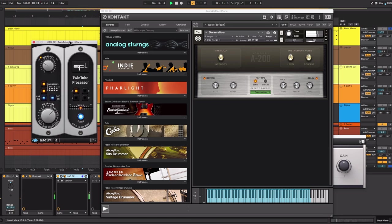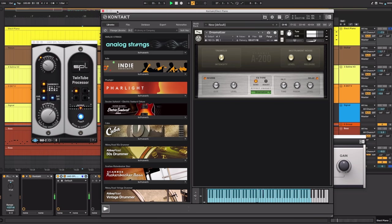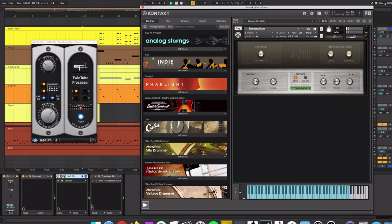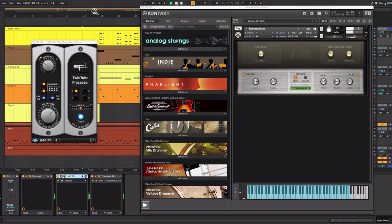I wanted to add some harmonics to it. So I use the UAD SPL Twin Tube. And I also added to it the Transient Master to make it snappier.